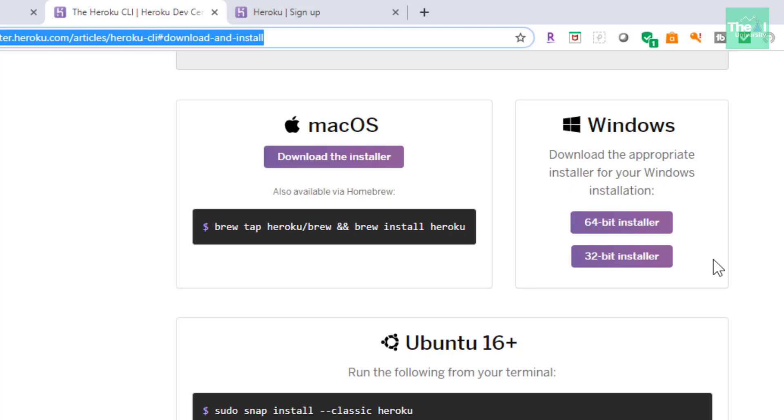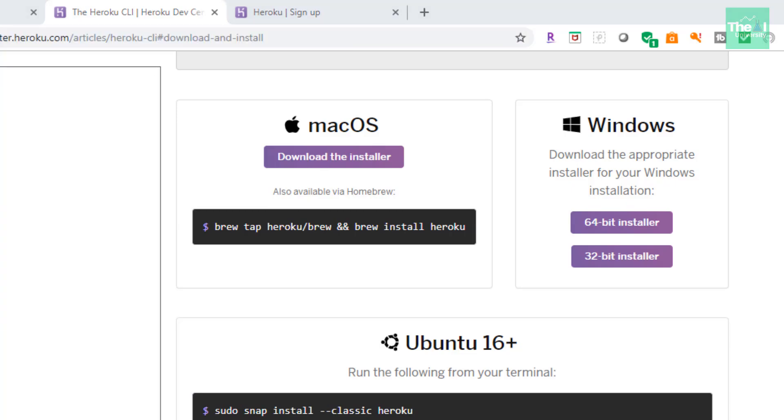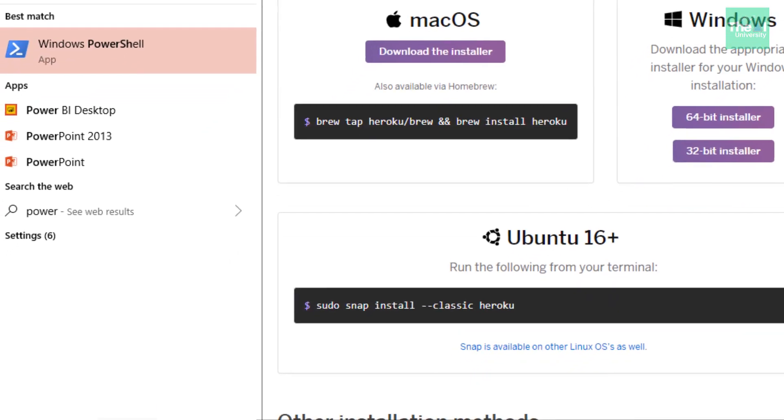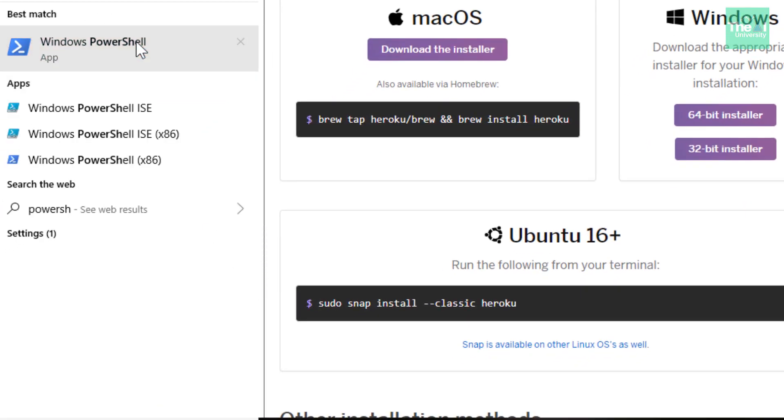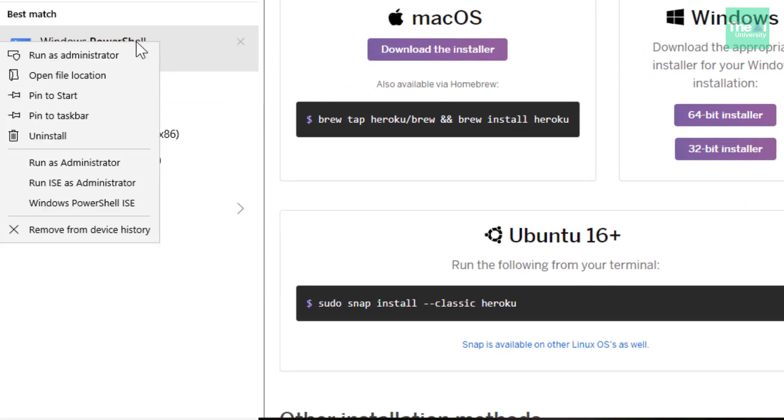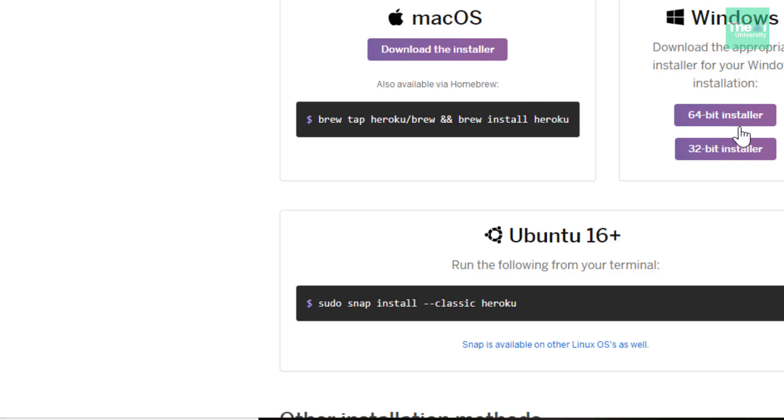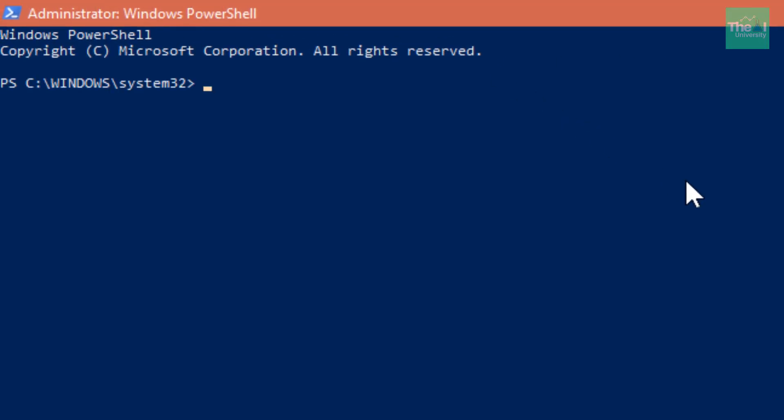Once the Heroku CLI is installed, you need to type a command called heroku login. So Heroku CLI is nothing but it just integrates everything with your existing PowerShell. I will type PowerShell here and then right click on this and type run as administrator, because sometimes you need to have the administrator access to run few of the commands.